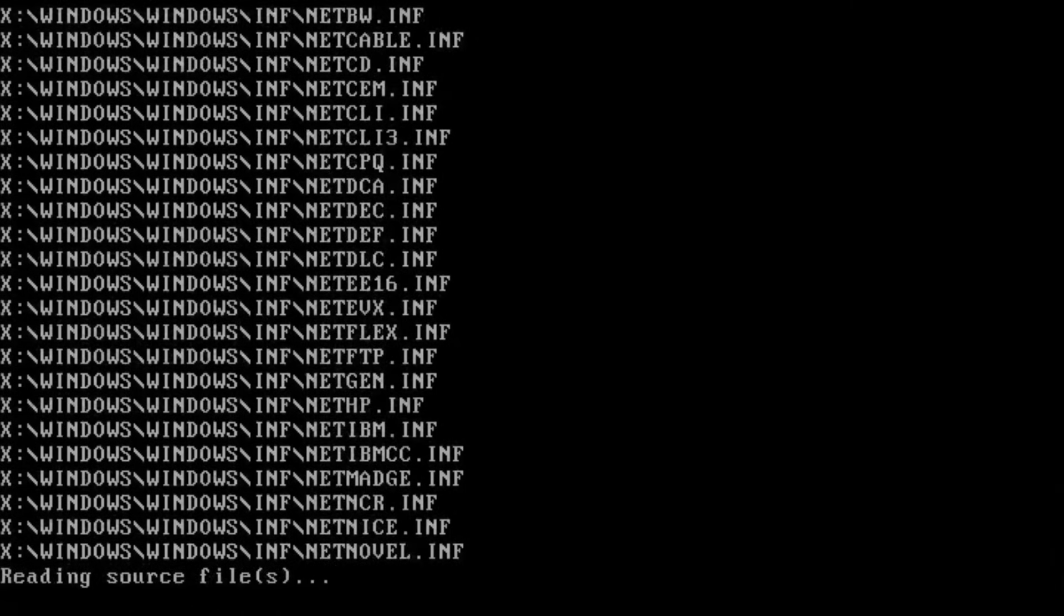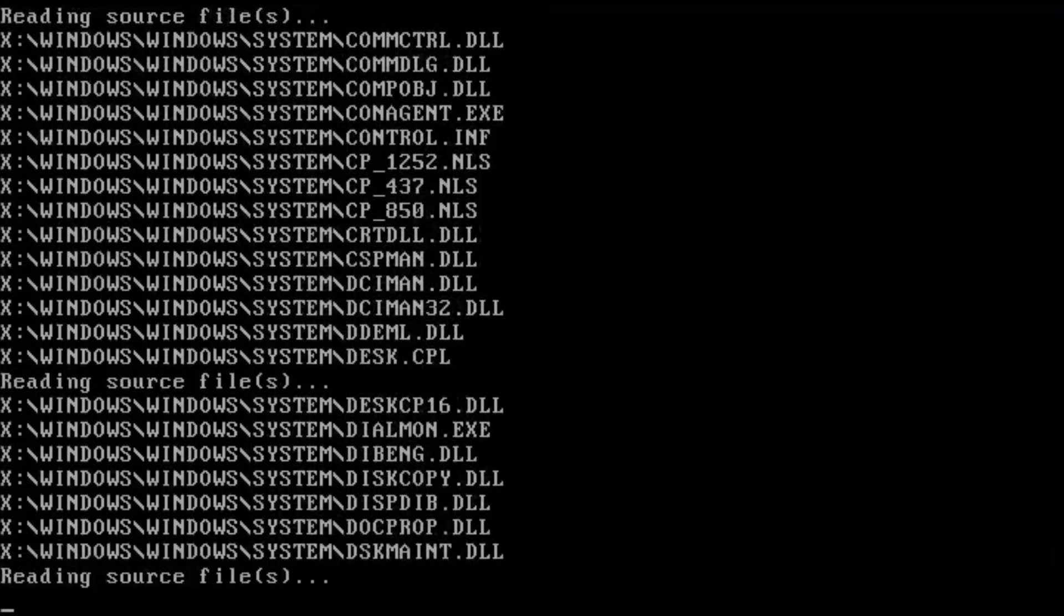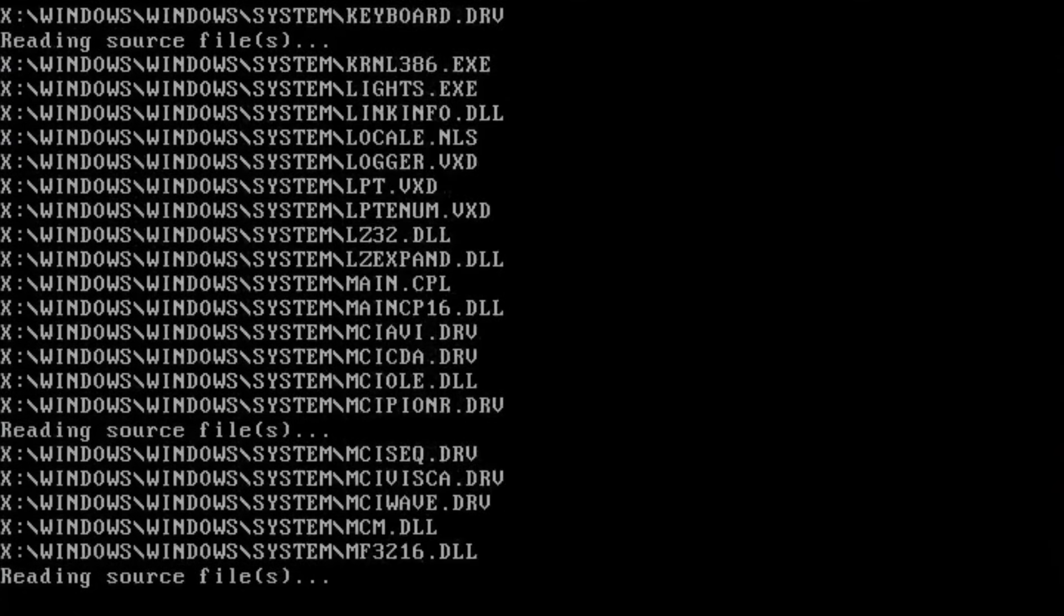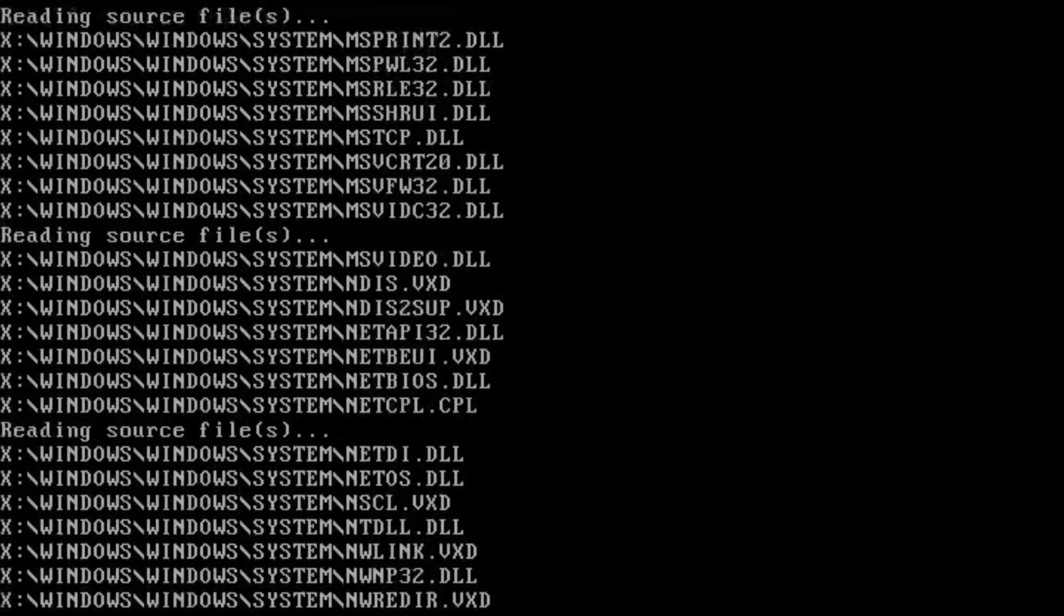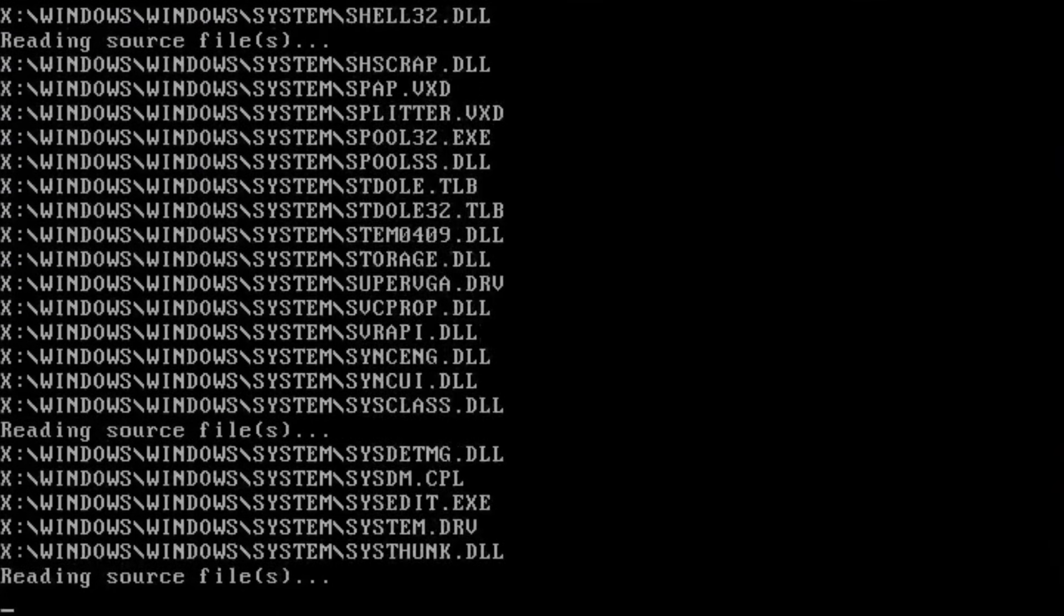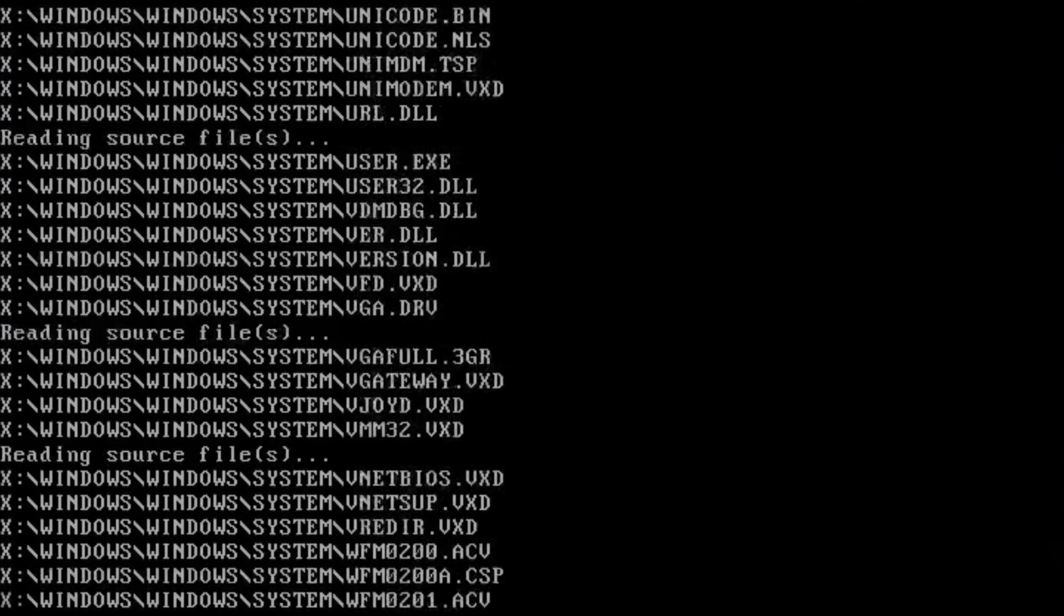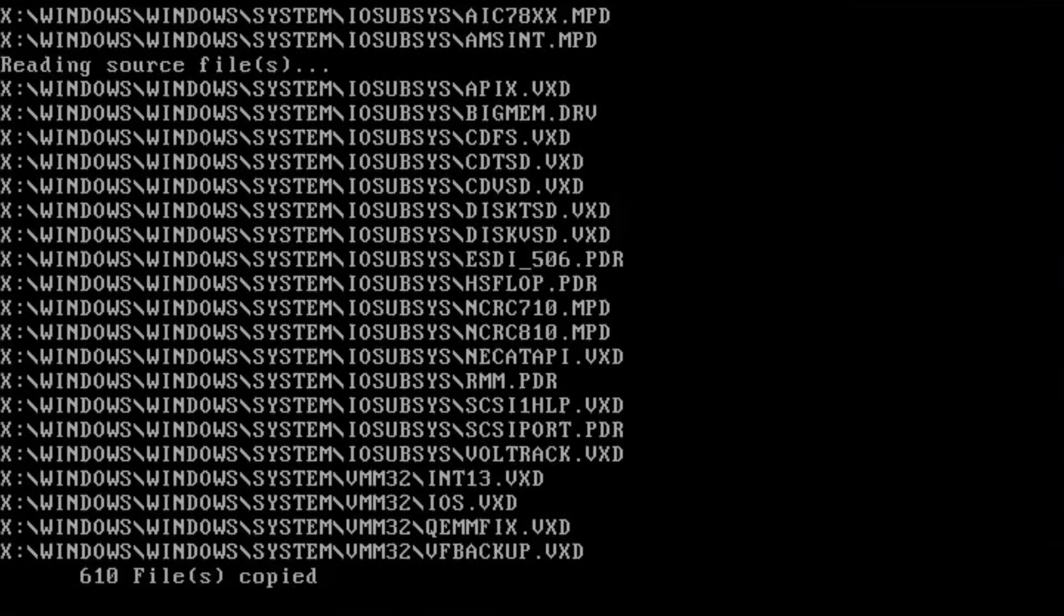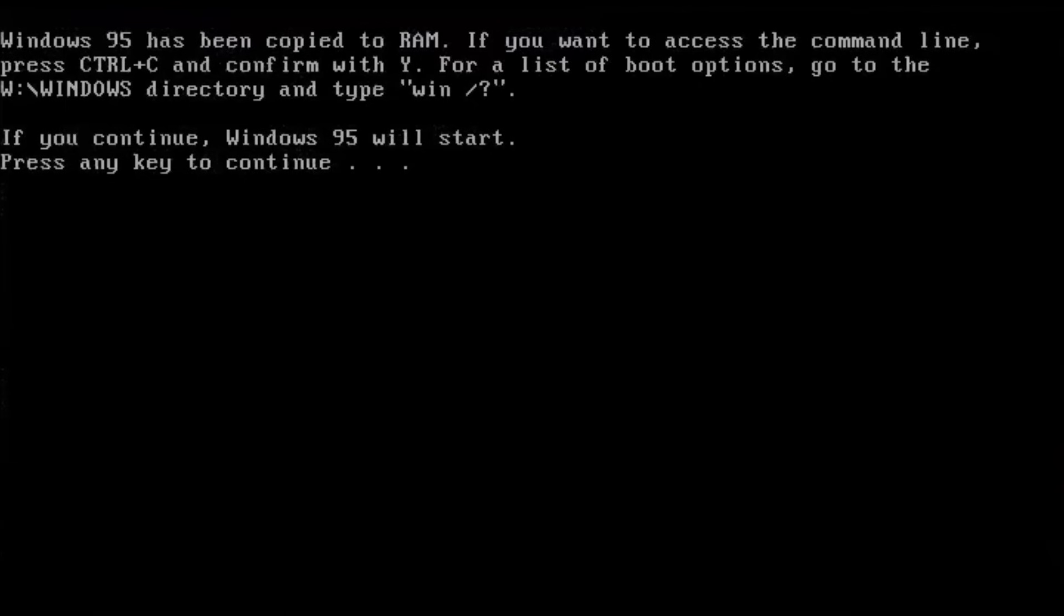It then copies the necessary Windows files to the RAM disk. Think of it like how Linux Live CD works, but in Windows.